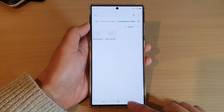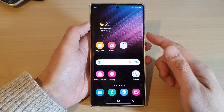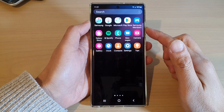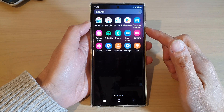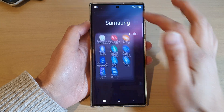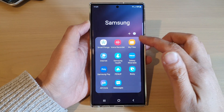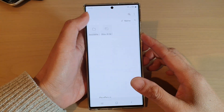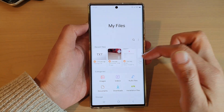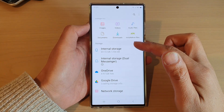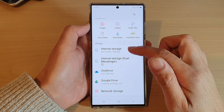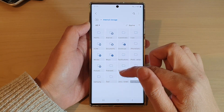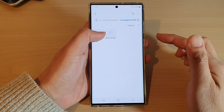First, tap on the home button to go back to the home screen, and from the home screen swipe up to go into the app screen. In here, open up the Samsung folder. Next, open My Files, go back to the home page, then go into internal storage and open up the folder of files that you want to create the shortcuts for.